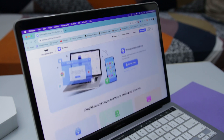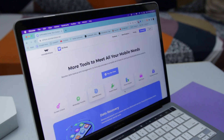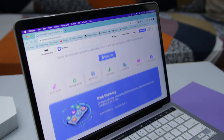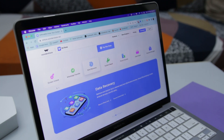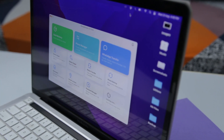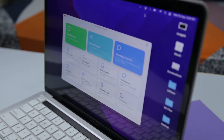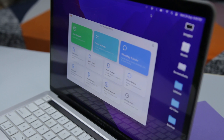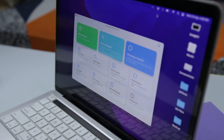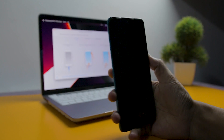It is an all-round software for managing data on your iOS and Android devices. It can recover your deleted files, backup and restore data to another device. Additionally, Dr.Fone offers a number of useful tools such as lock screen removal, WhatsApp transfer, screen mirroring, and more to help manage your phone or tablet.